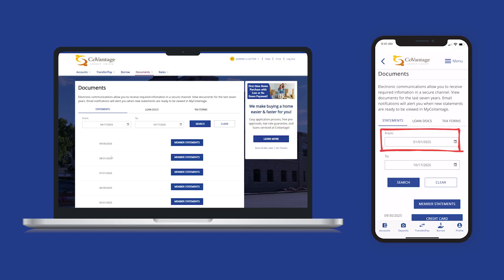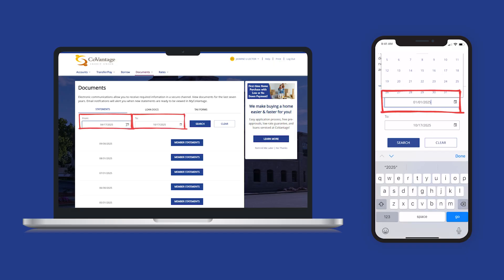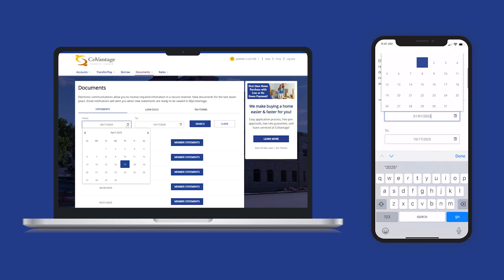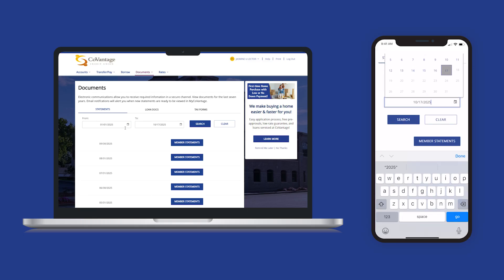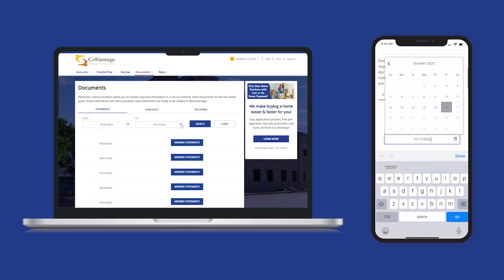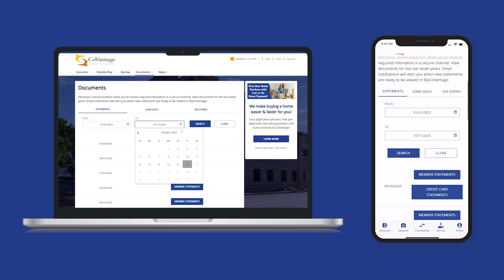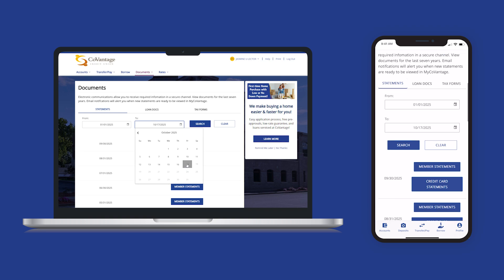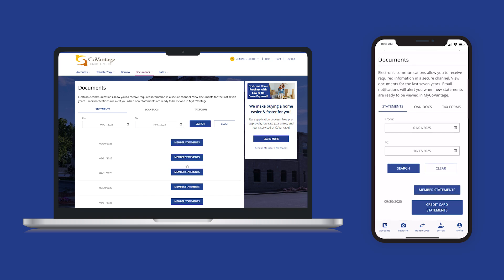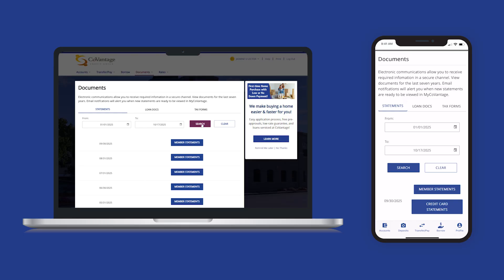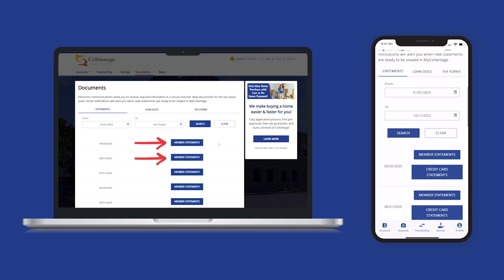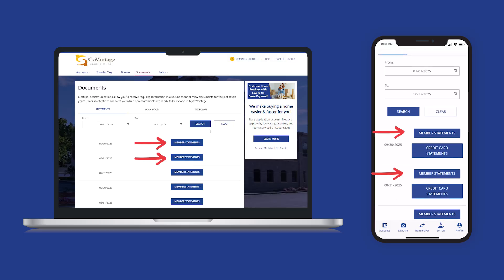On both desktop and mobile you can filter the statements you see by a date range. You can change the date by either selecting from the calendar drop-down or by typing in the date field. After clicking Search, your filter will apply, and you can see all the statements tied to that account for that date range.